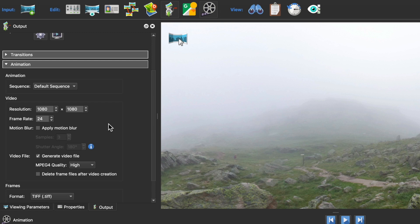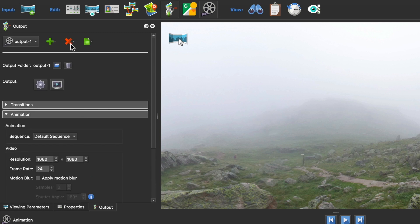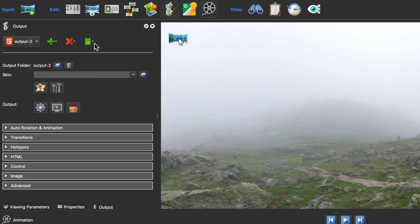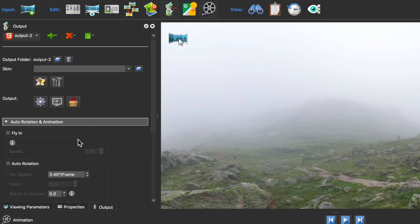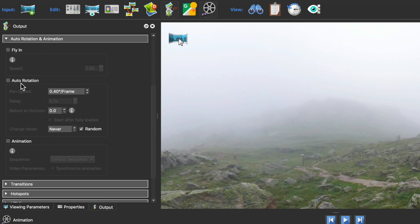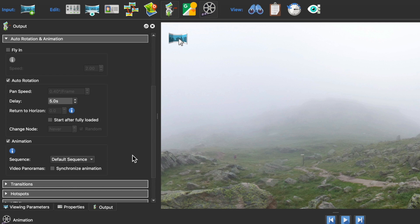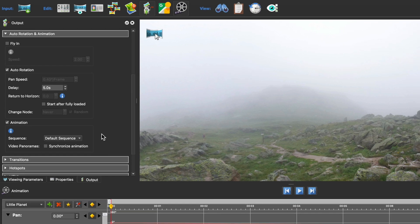If you're using your animation for auto-rotation, add an HTML5 output and then open the auto-rotation and animation pane. There, you'll need to select auto-rotation and animation and then choose the sequence you want to use.